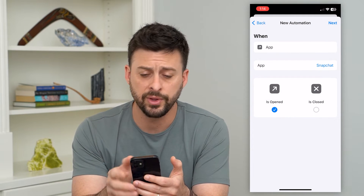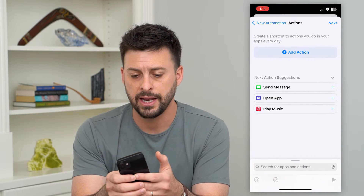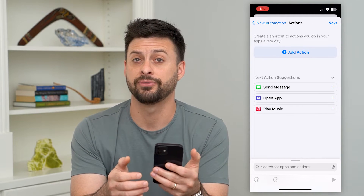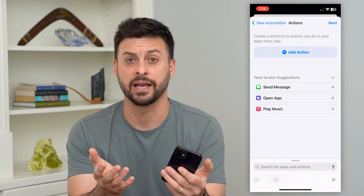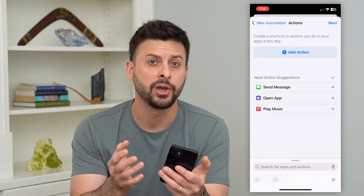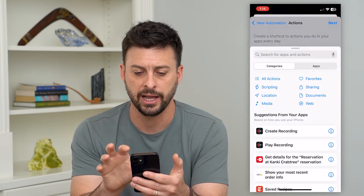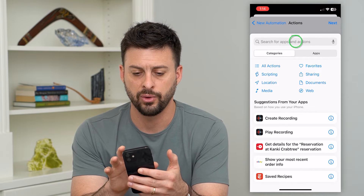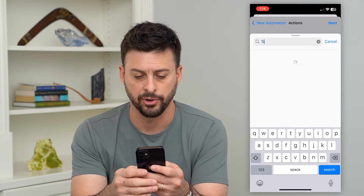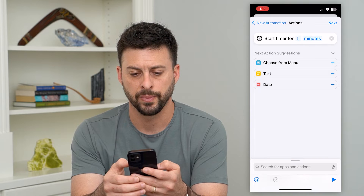Now you're good with this. Hit Next at the top right, and now we want to add an action for after the Snapchat app is opened. We want to add a timer, so hit Add Action and search at the very top for Timer, then hit Start Timer.